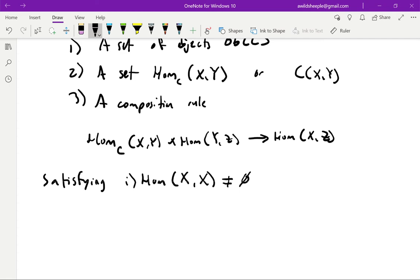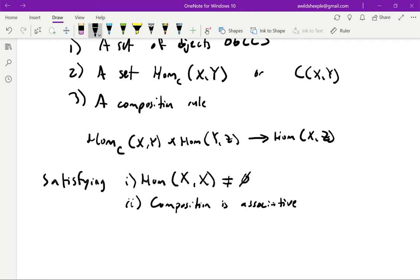We also require that the composition rule be associative. I'm not going to try to write out exactly what this means purely formally — our intuitive idea of function composition being associative will suffice. In other words, if I think of composition with the little circle notation, then f ∘ (g ∘ h) should be the same thing as (f ∘ g) ∘ h.